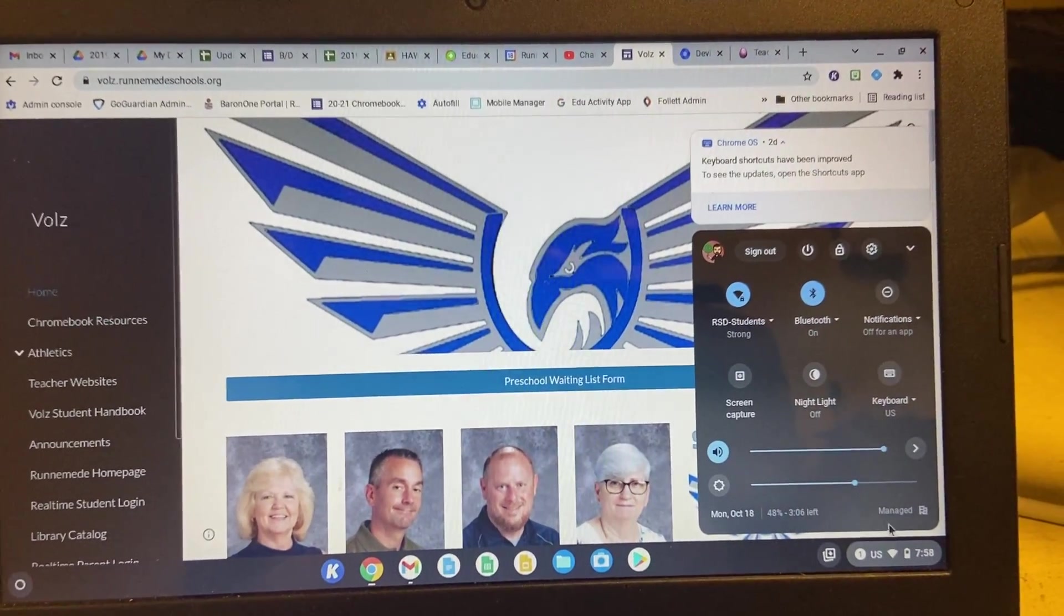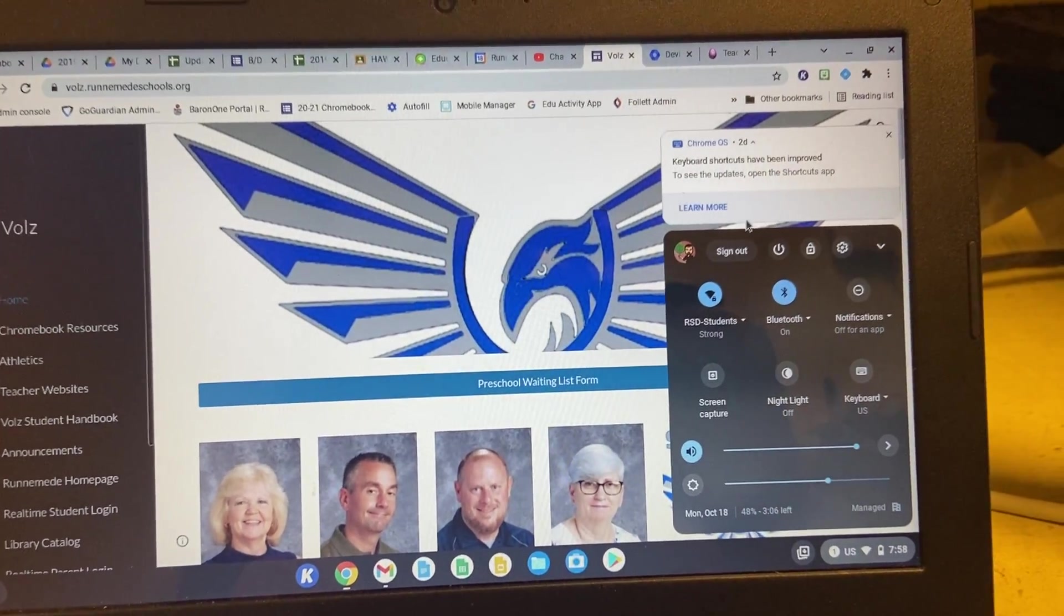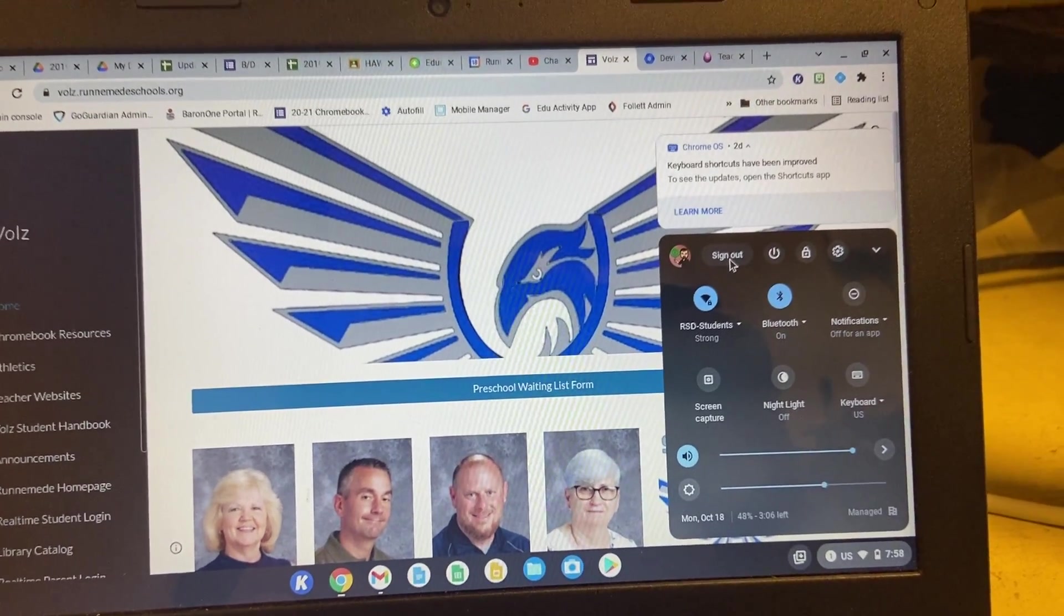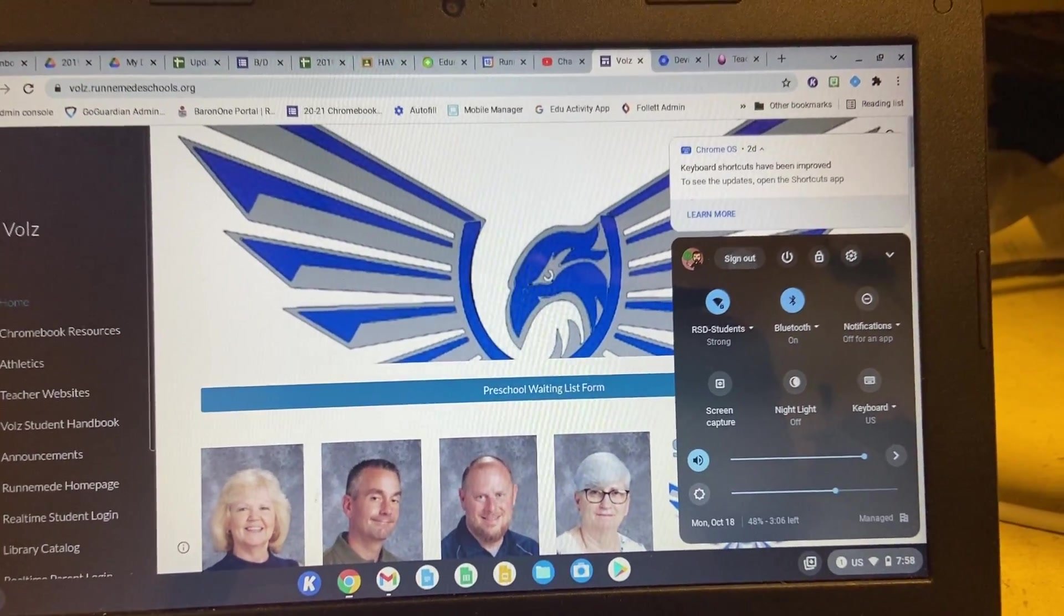Once you see that, you're going to go all the way up here to sign out, and then the computer is signed out. And look, I can see myself in the nice reflection of the mirror here.